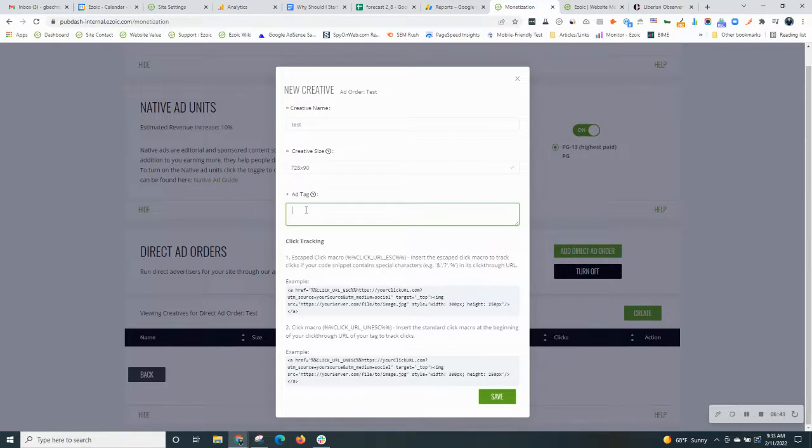If you have trouble entering the tag, just email your Ezoic support rep, and we can actually upload the image file for you on our end after you've done the previous steps that I've shown you.